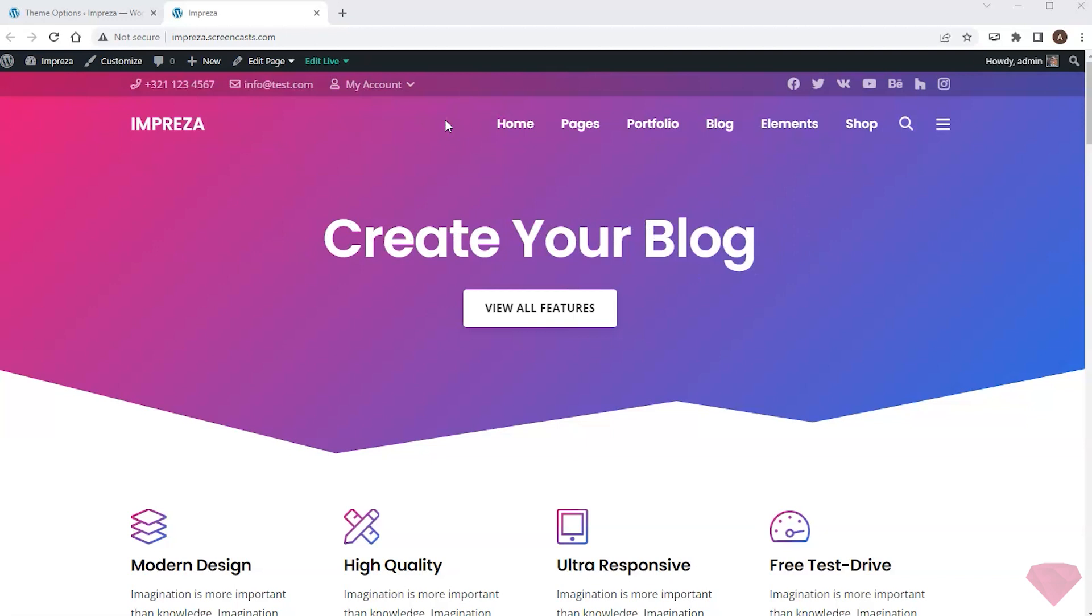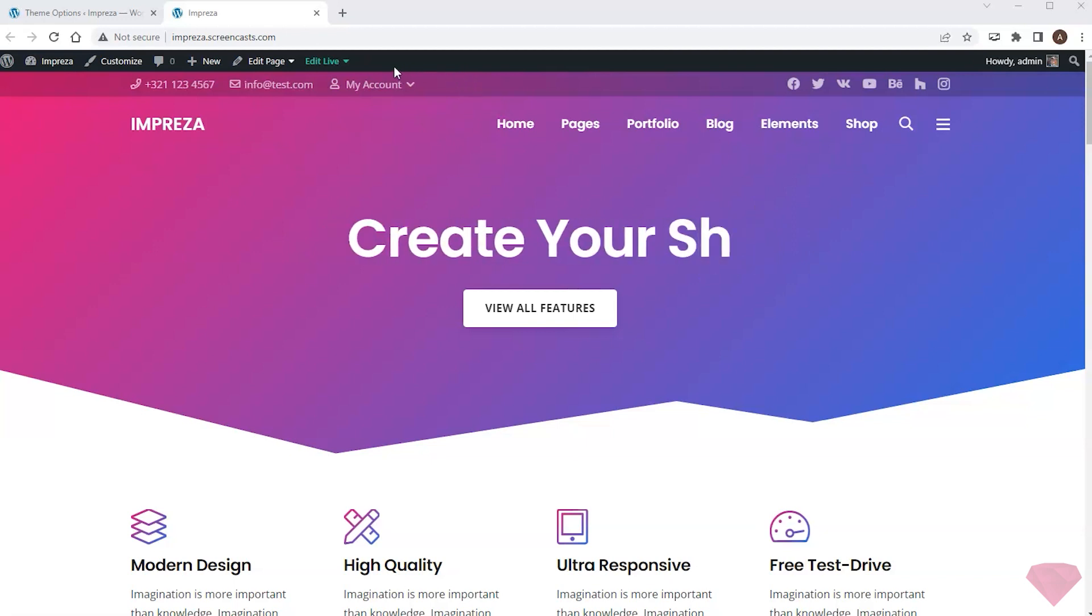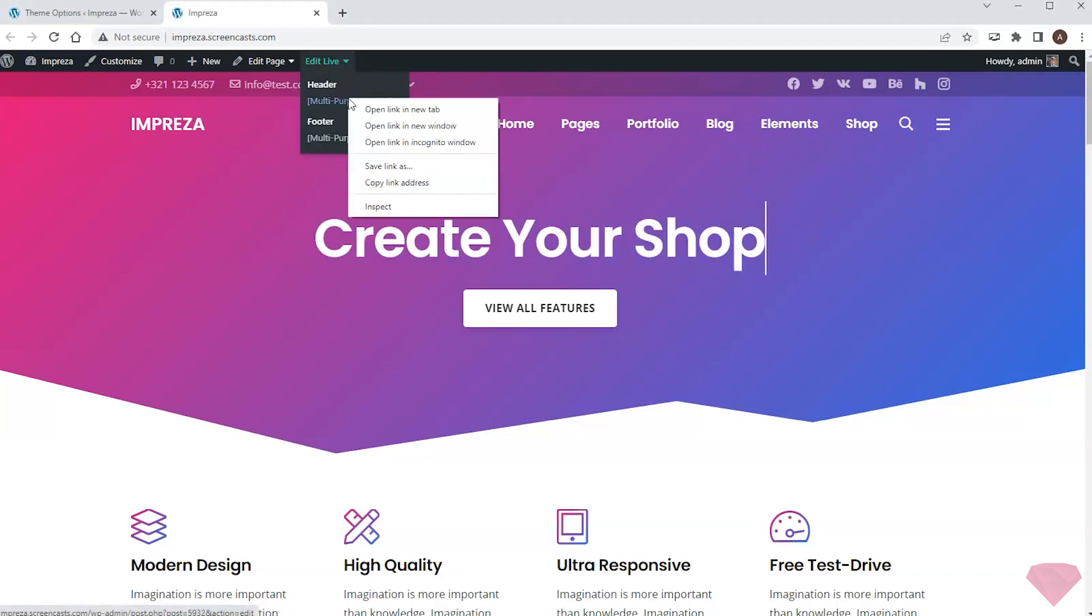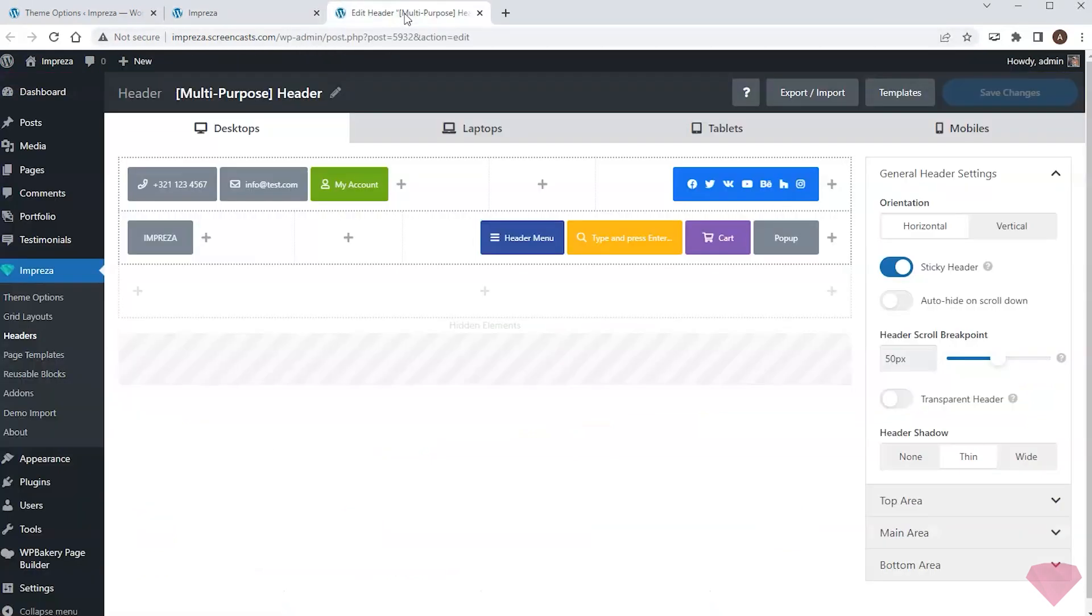When I need to edit the header, I can start by clicking the quick link at the top toolbar. It opens the header builder.